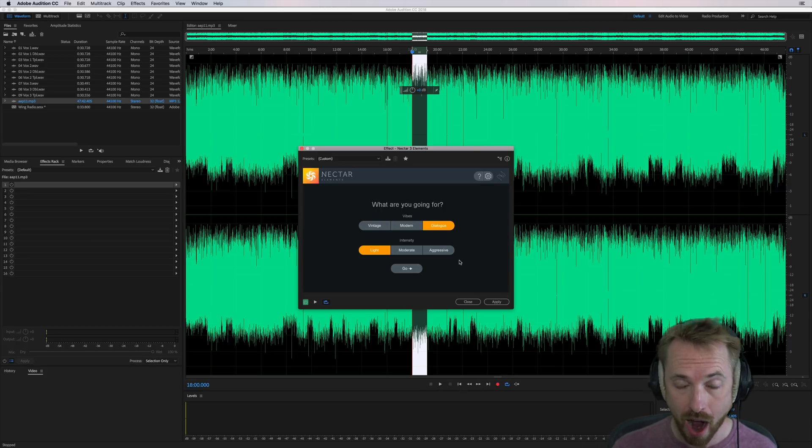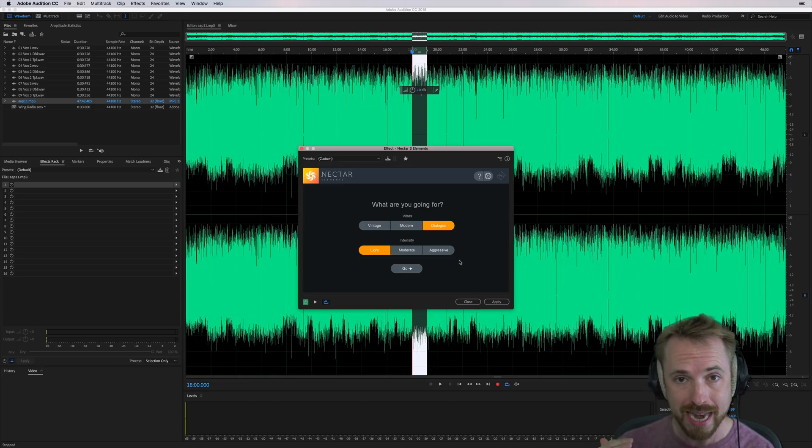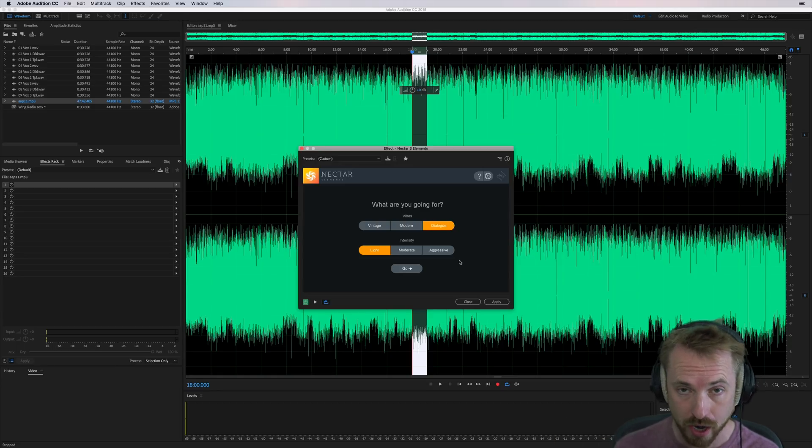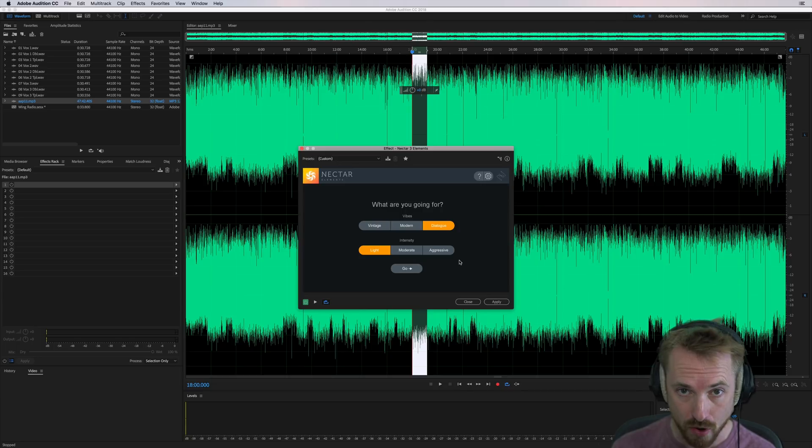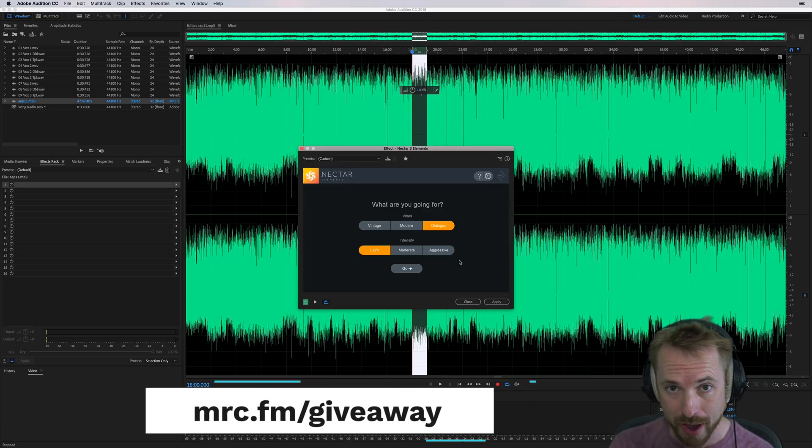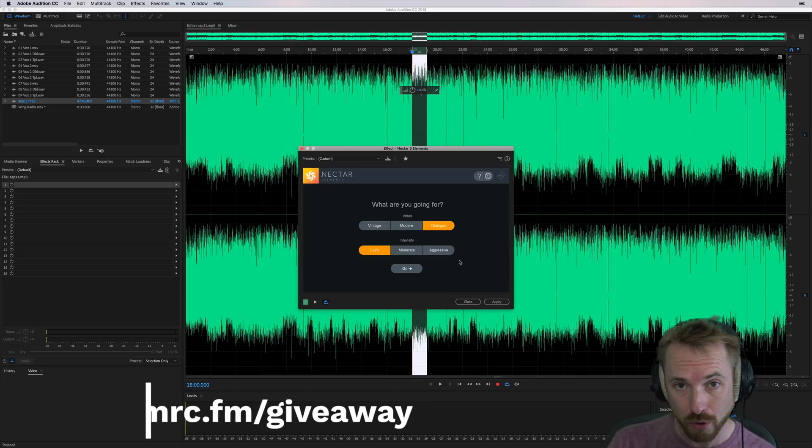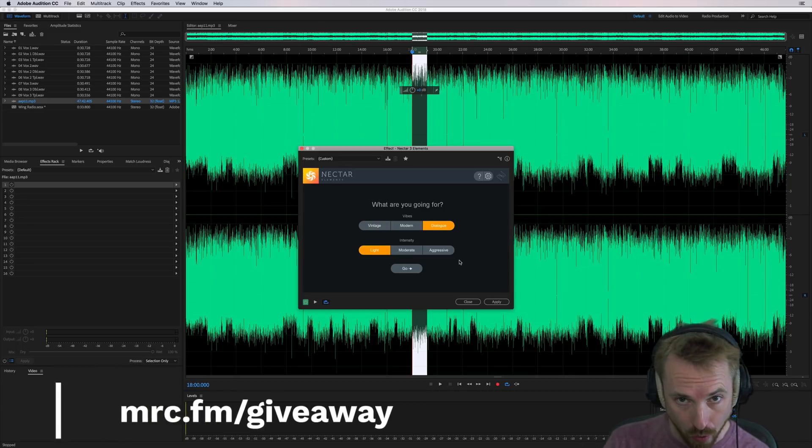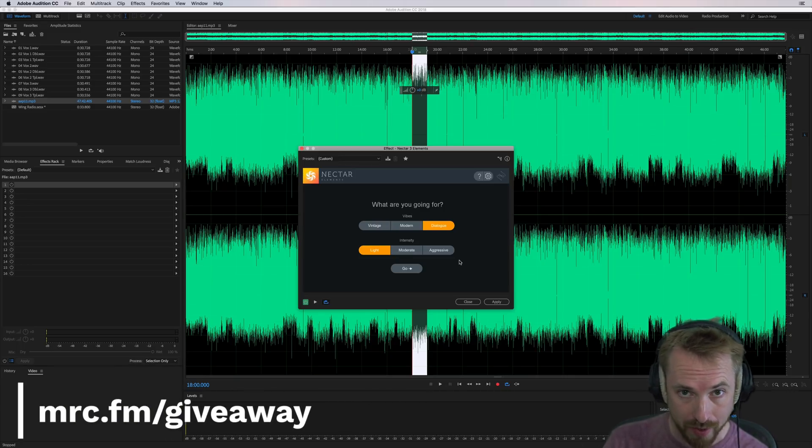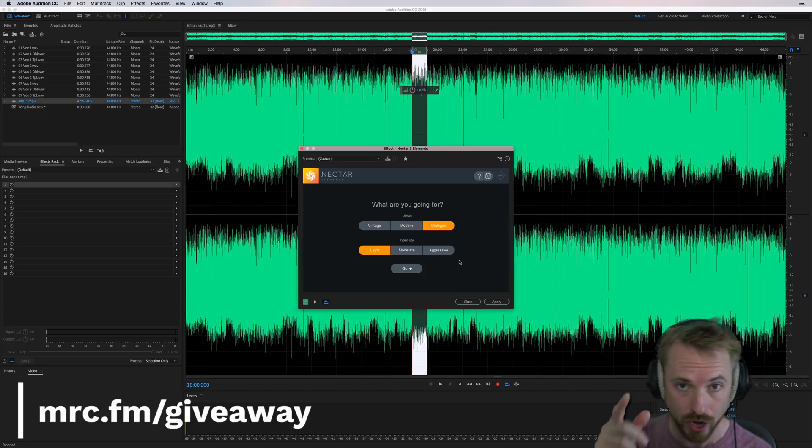And if you want to win iZotope plugins and a whole ton of other audio gear, we're nearing the $10,000 mark on the main prize total now. Just go over to mrc.fm/giveaway and get involved in our awesome audio gear giveaway. That's mrc.fm/giveaway. And good luck.